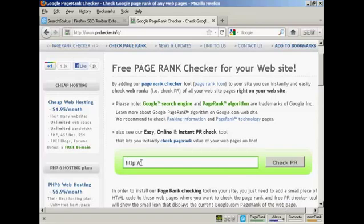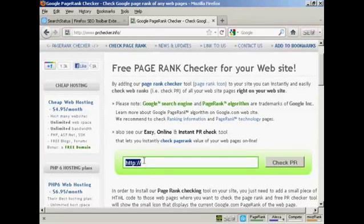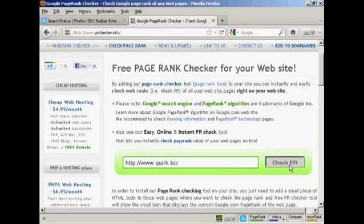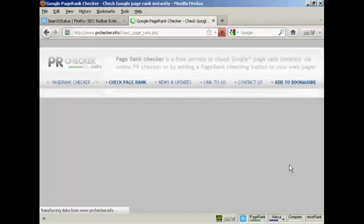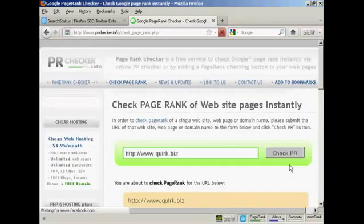Then just simply type in the URL that you want to check here into this box. I've copied and pasted one, so I'm just going to highlight that so I paste over it. I'm going to check out quirk.biz using this particular tool, so click on check PR.